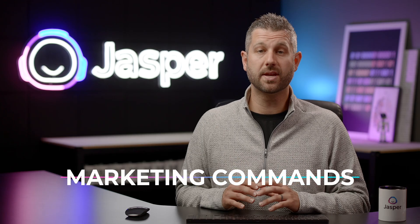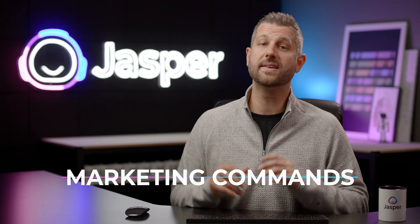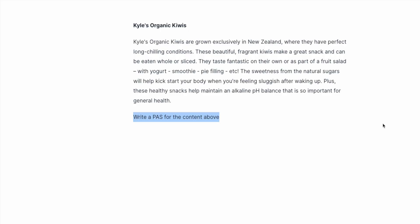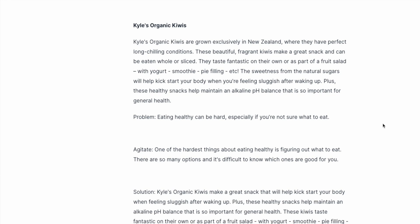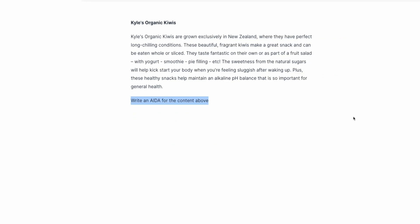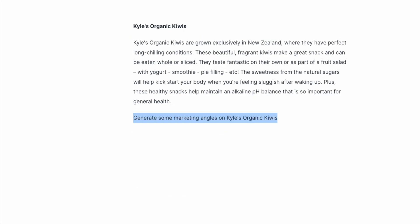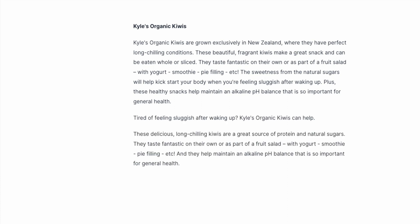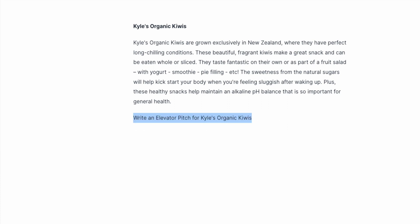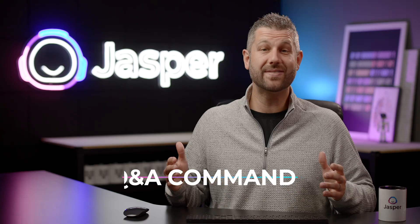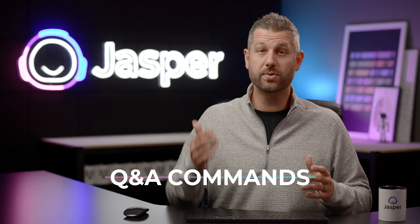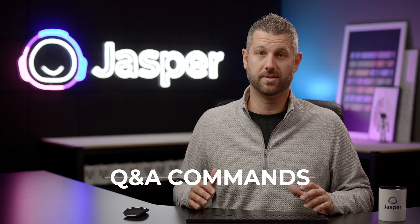Now if you're ever working on some marketing copy, try these commands: Write a PAS for the content above. Write an AIDA for the content above. Generate some marketing angles on a certain topic. Write an elevator pitch for a product and product description. You can even have Jasper help with those Q&A questions.